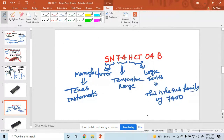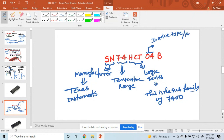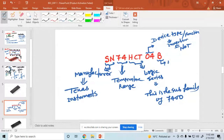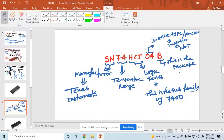These two letters indicate the device type, or the function. Here, 04 indicates the device function — 04 is nothing but an inverter, or simply a NOT gate. And this B indicates the package suffix — basically the package type.